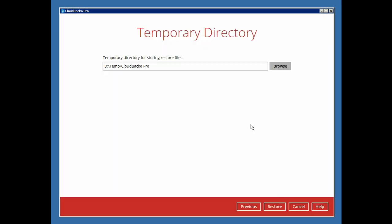Modify the temporary directory setting if necessary. Then, click Restore to start the restore process.